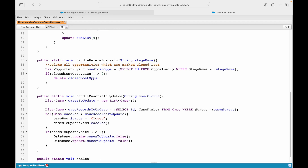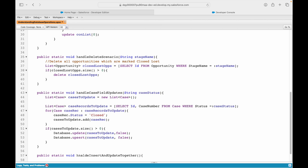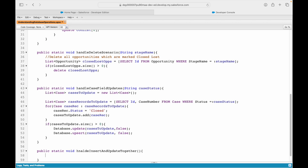So handling insert and update together — what does that mean? It basically means that if you would like to create new records plus modify some records in a single command, in a single Database Manipulation Language statement, you can do that. That's all it means.